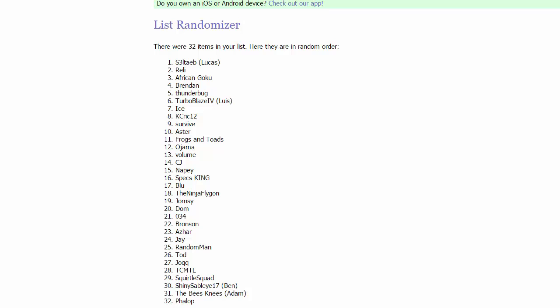For group 3, it's Survive, your boy Nicole AsterJ, Frogs and Toads, and the Ojama Brothers. Yo I'm so happy to be playing Survive. I've actually never played him and we've been on lives together. Oh this is going to be awesome.